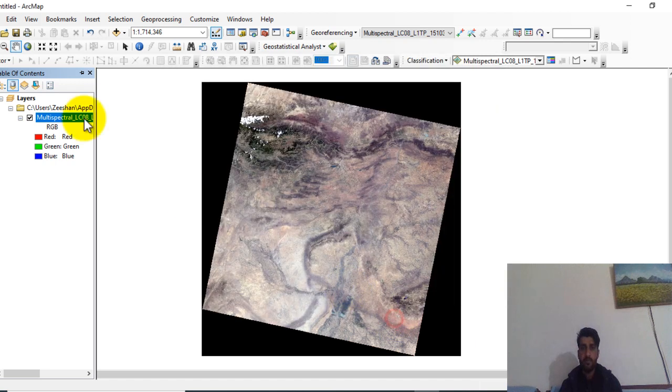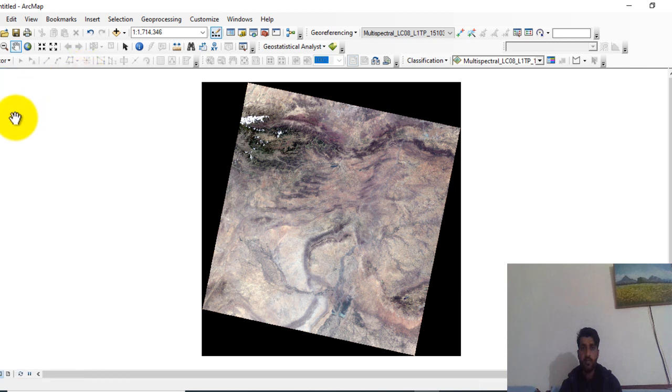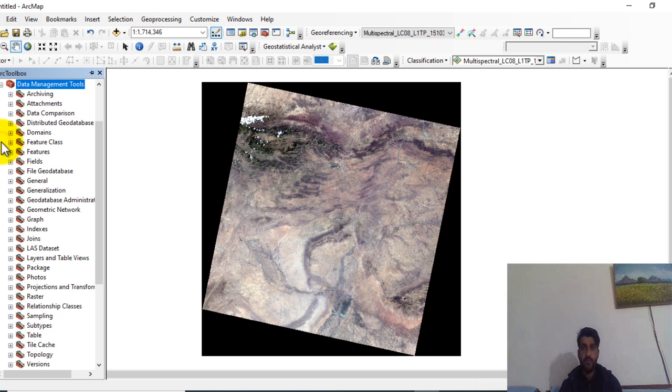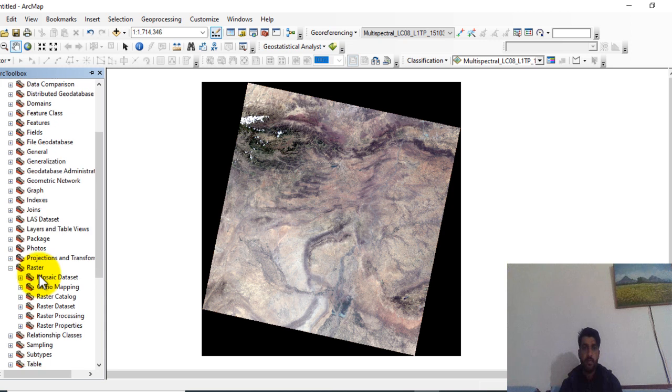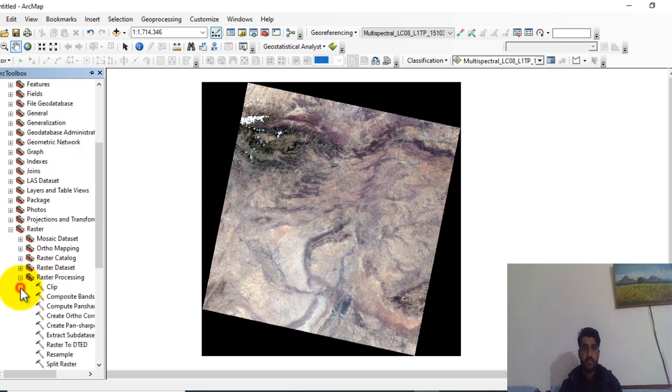So open this box and go to ArcToolbox. Now go to Data Management Tool, go to Raster Tool, click on Raster Processing.